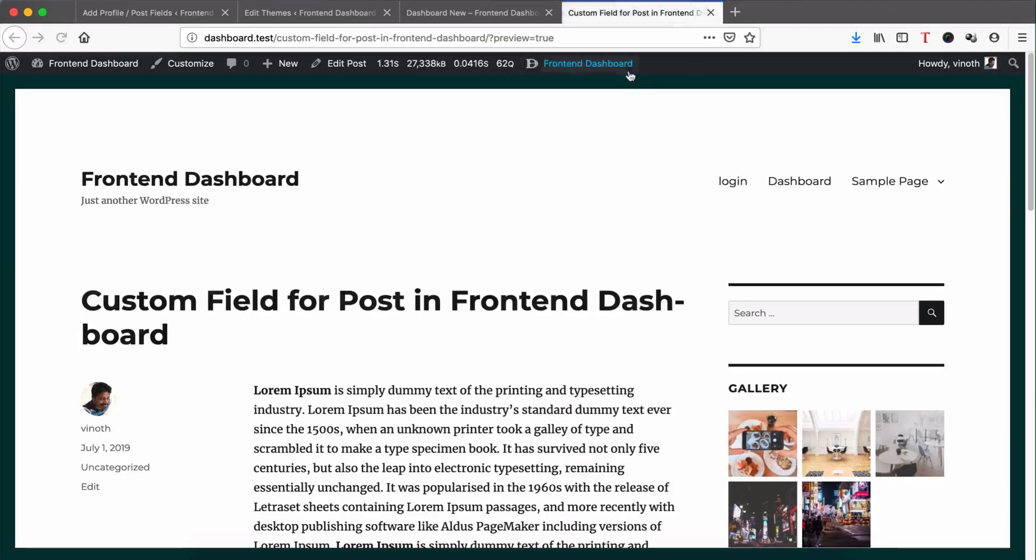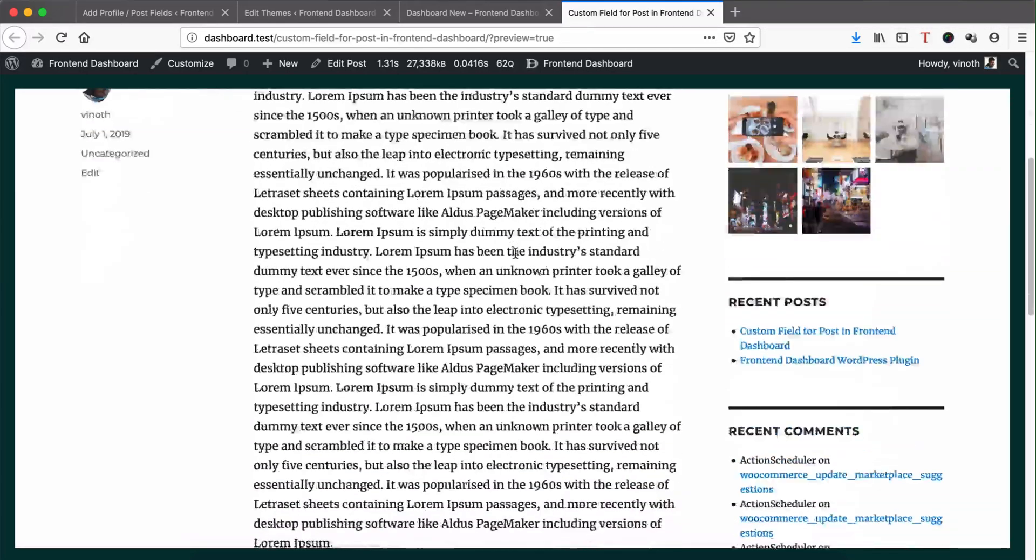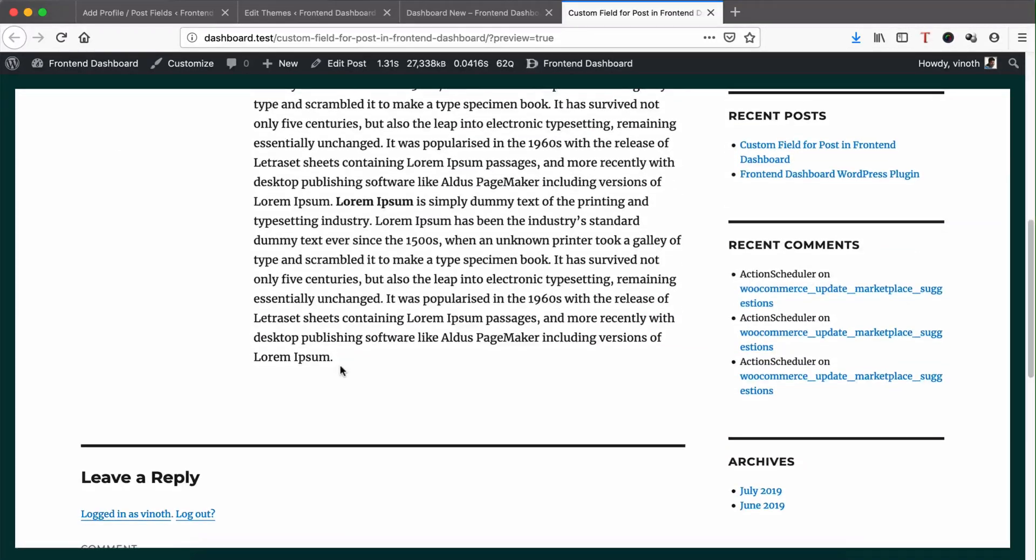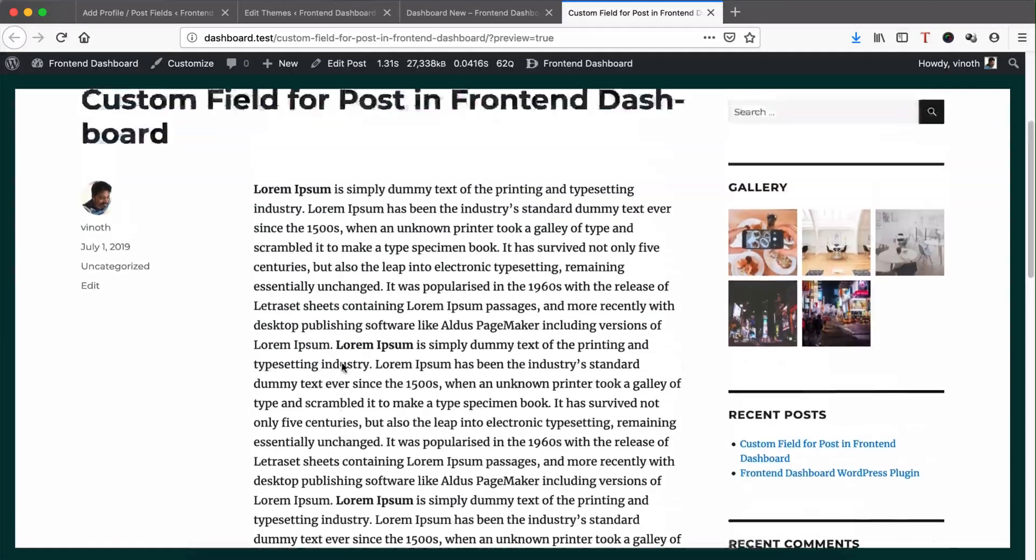But right now this value will not be available in the post view. For example, if you view that page or post, you cannot see that value anywhere.